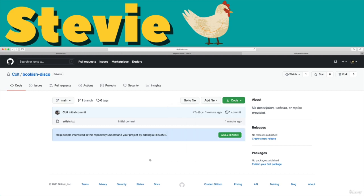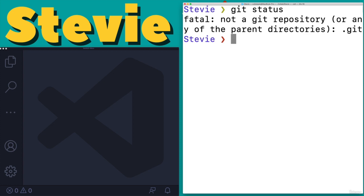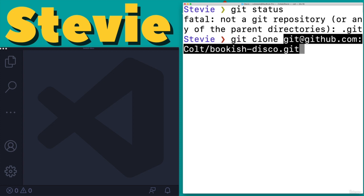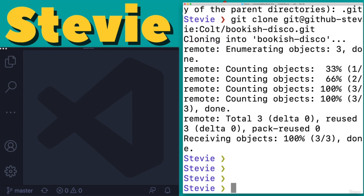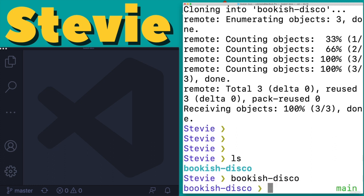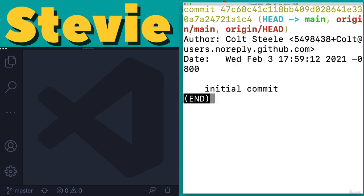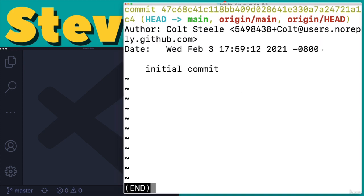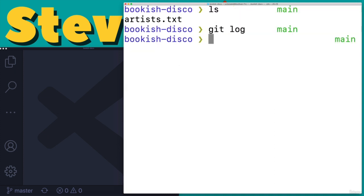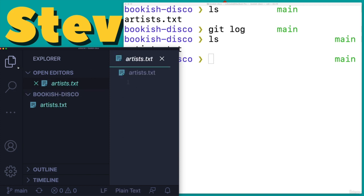We copy that URL. And then we go to Stevie's terminal. We make sure we're not in a repo. And then we clone. So we now have this folder Bookish Disco. And I CD inside of it. We're on the main branch. Type git log. I'll make this a bit larger here. We see that we have that one commit from Colt and that's it.